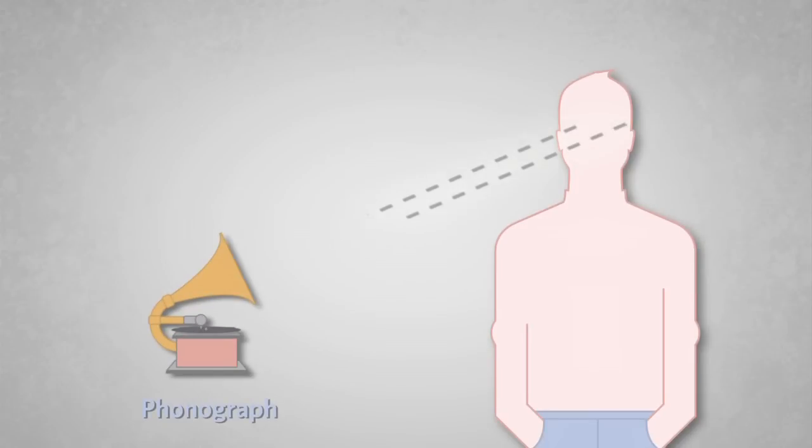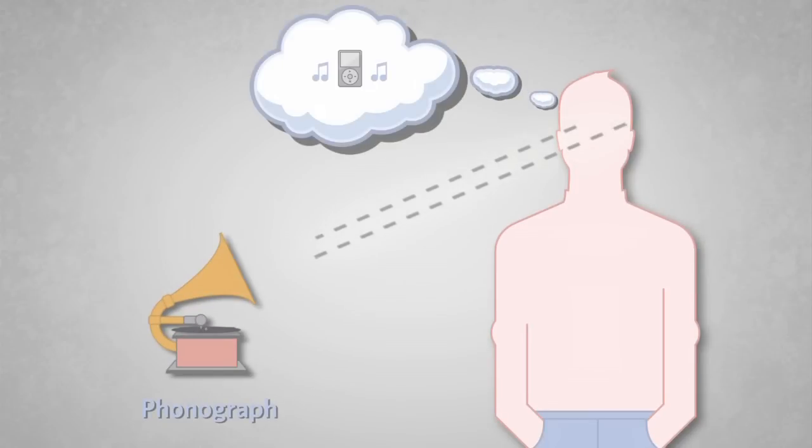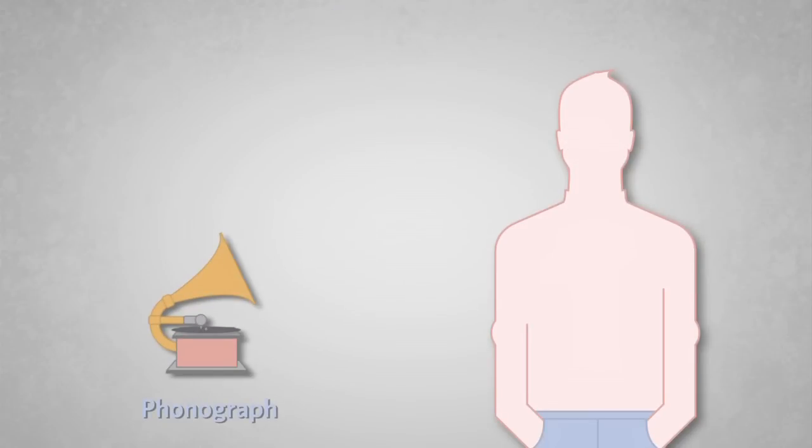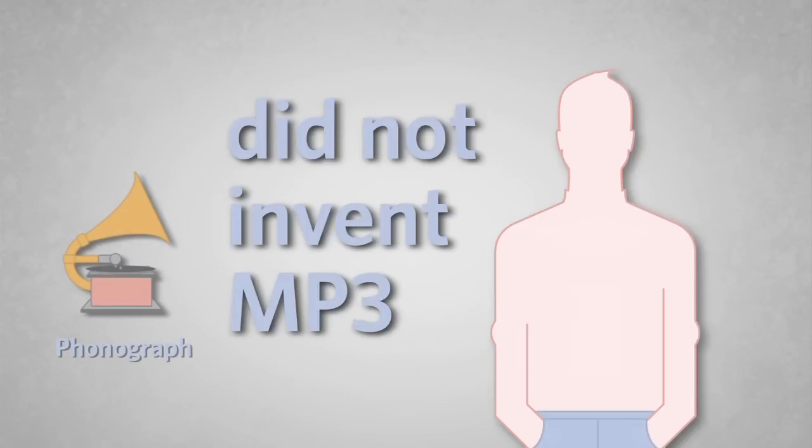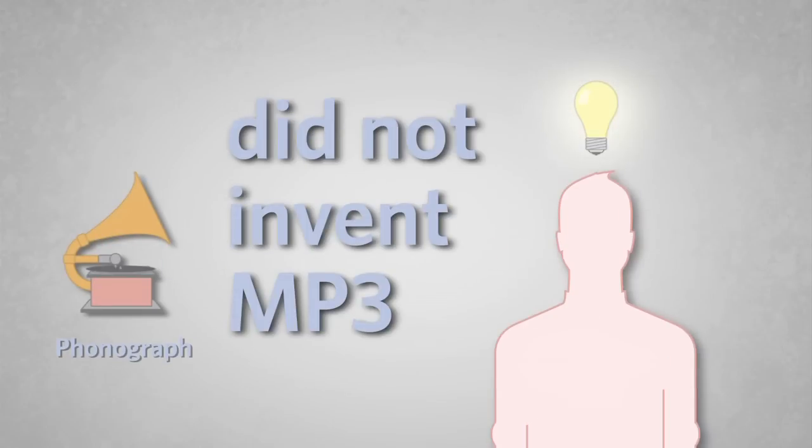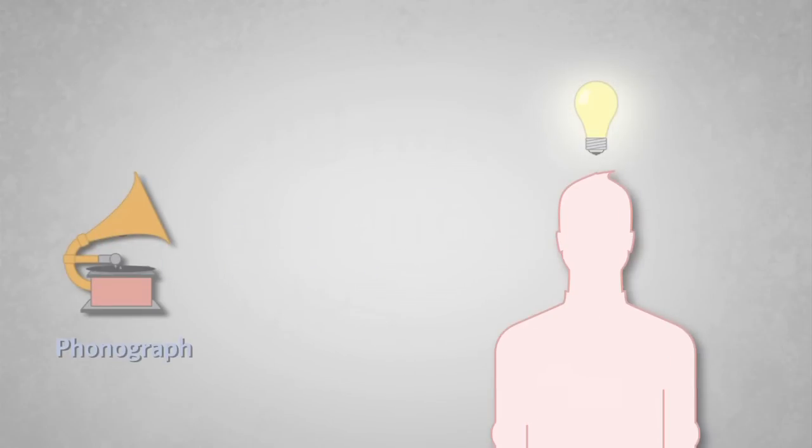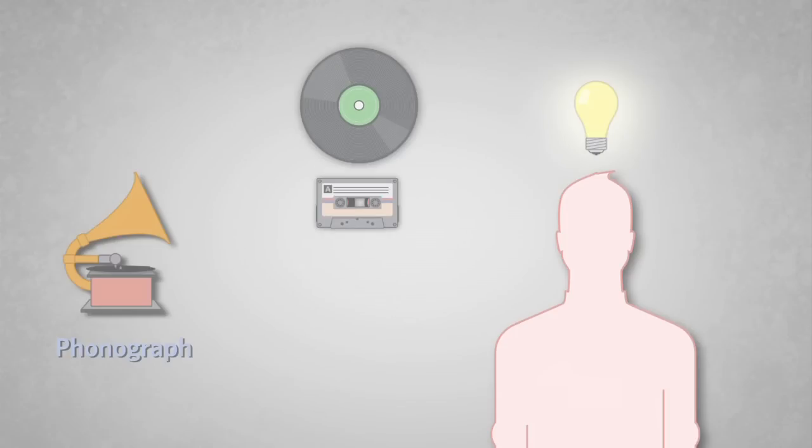Without this idea, you would never have that MP3 player. Of course, Edison didn't invent the MP3 player, but his phonograph inspired someone else to invent the vinyl record, which led to cassettes, then CDs, and then MP3s.